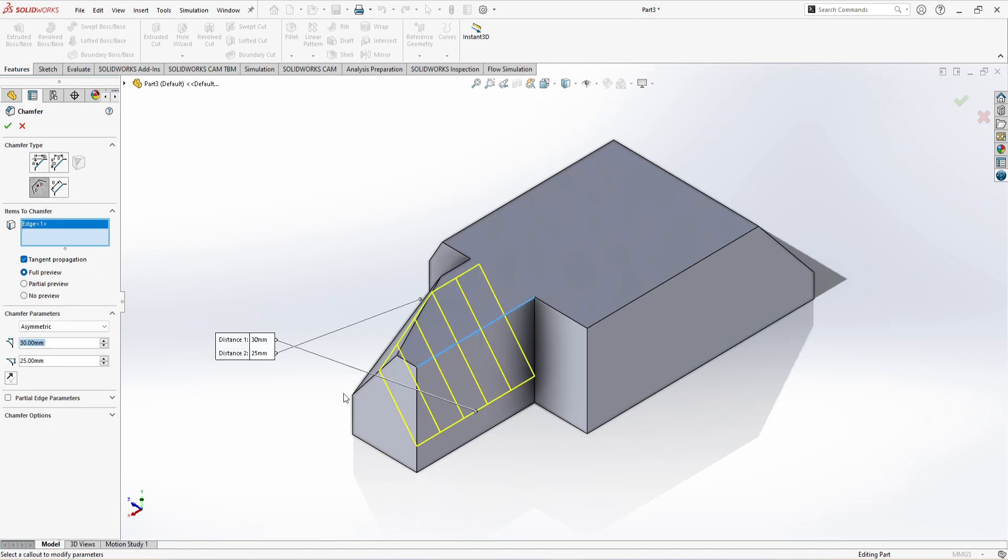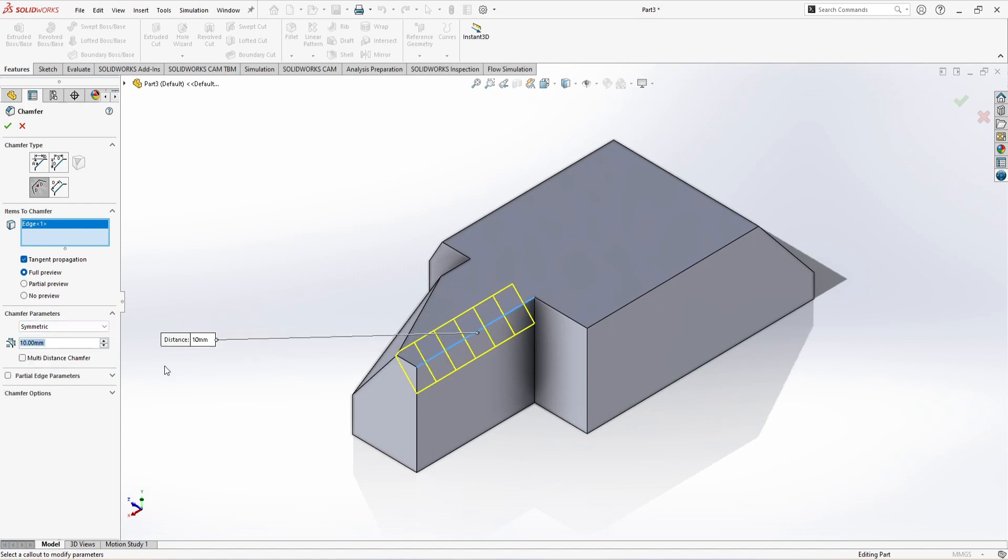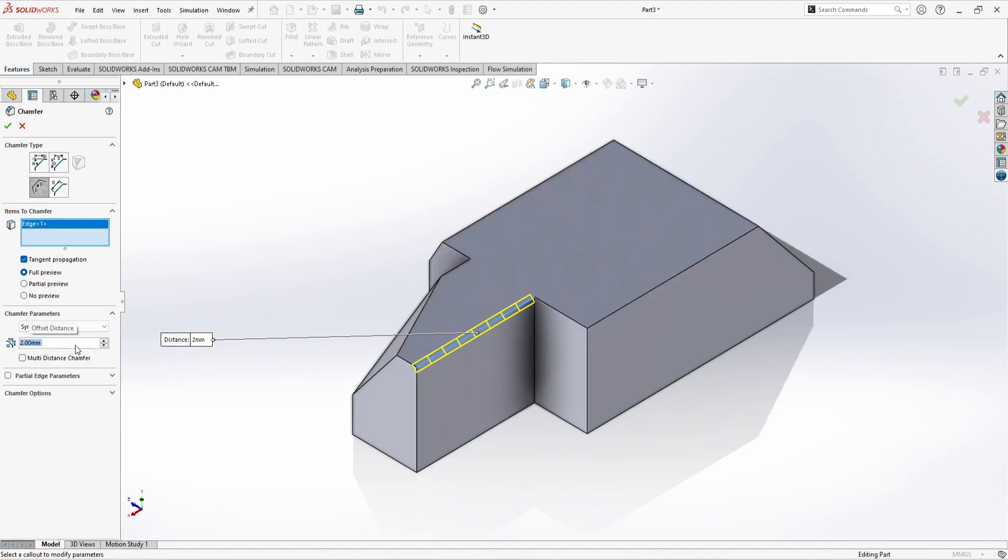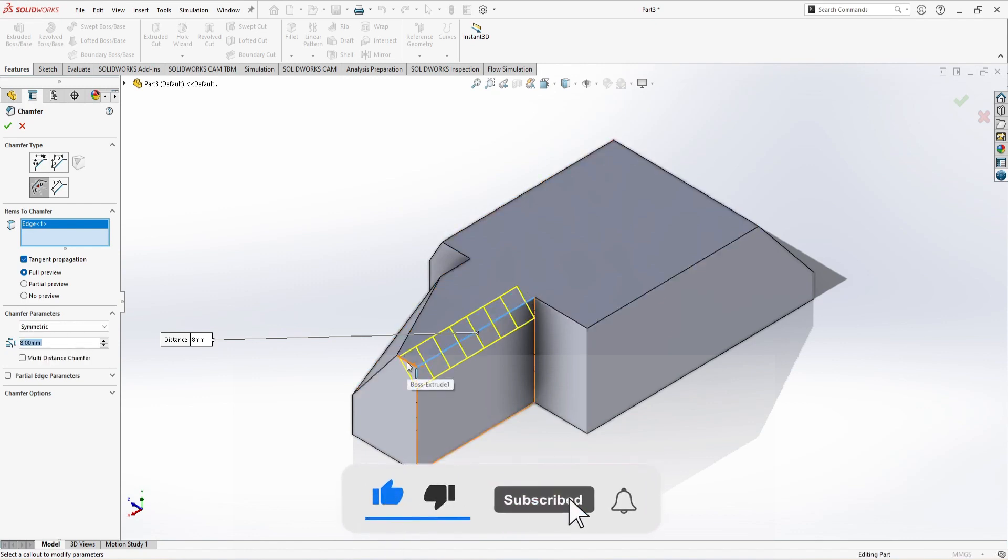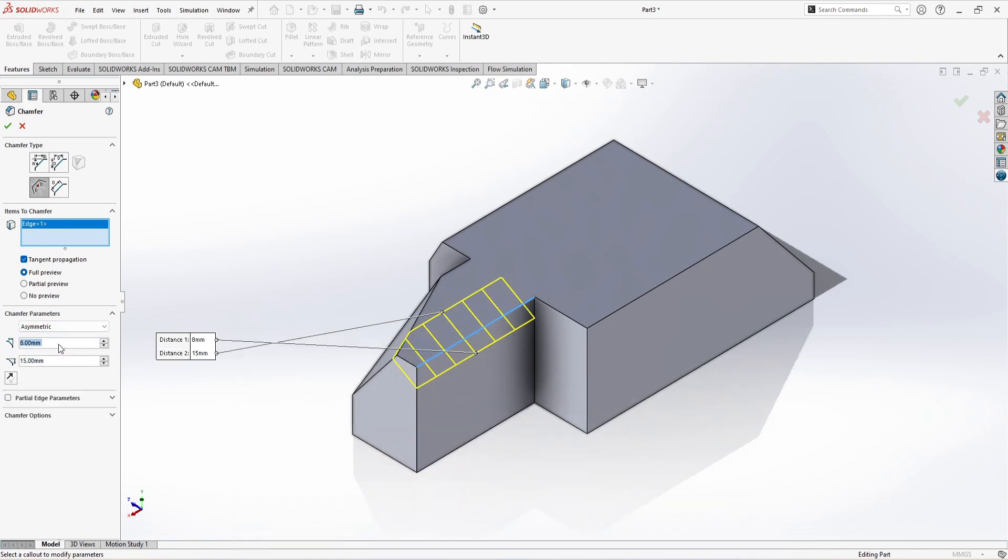And reduce the parameter. Let me first show you symmetric. Similarly, we have the option symmetric. Symmetric means both dimensions will change as per my parameter. I have 2 millimeters. If I increase to 8 millimeters, both sides are increasing.